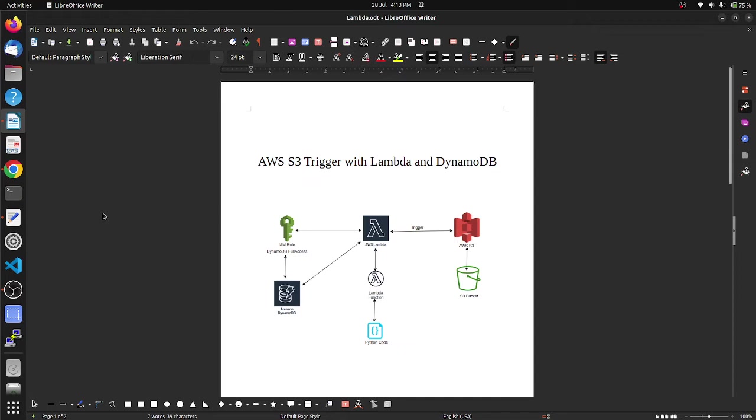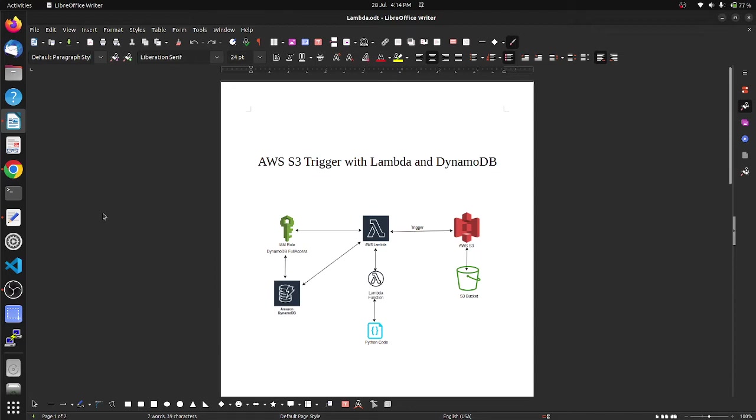After that we add trigger as AWS S3 to connect with the S3 bucket. So whenever the S3 bucket gets any data uploaded into it, then it triggers to AWS Lambda function and the data of the uploaded file gets inserted into the DynamoDB table. Let's jump to our AWS console to deploy the whole architecture.